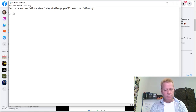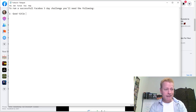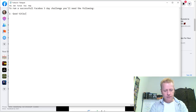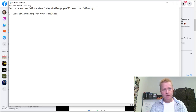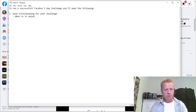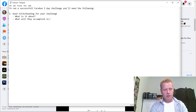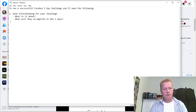Number one, you need a good title — a heading for your challenge. What is your challenge about? What will they accomplish in those five days? That's it for the title.